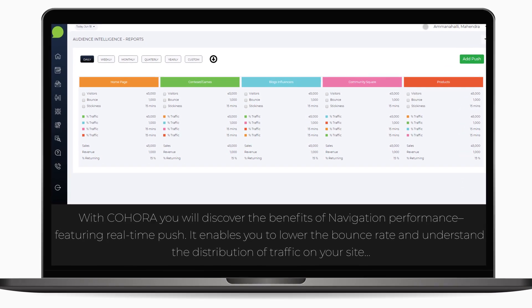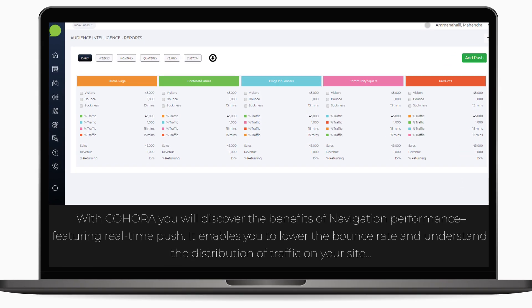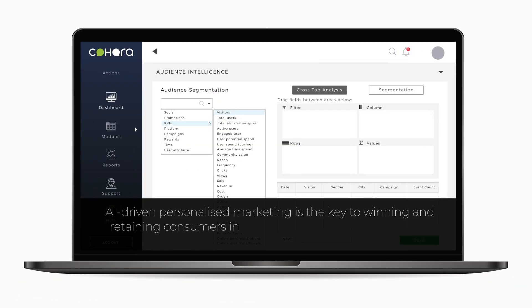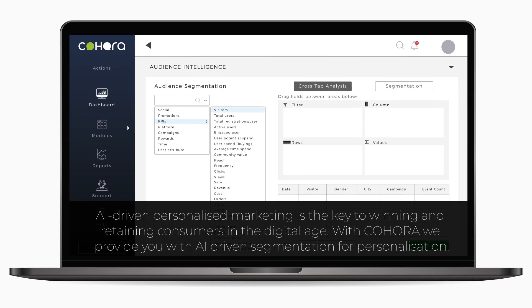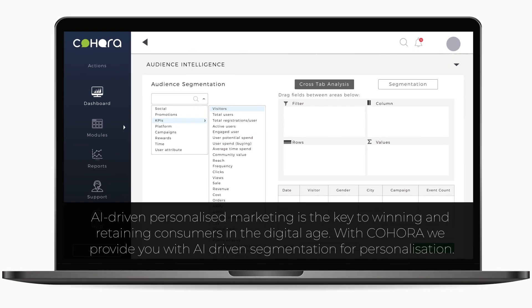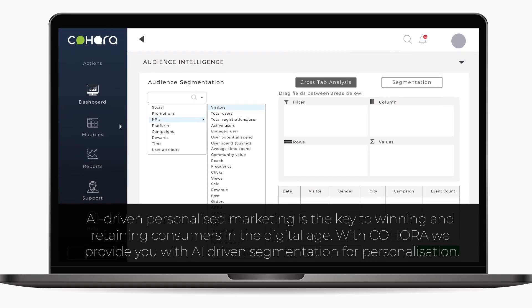It enables you to lower the bounce rate and understand the distribution of traffic on your site. AI-driven personalized marketing is the key to winning and retaining customers in the digital age.